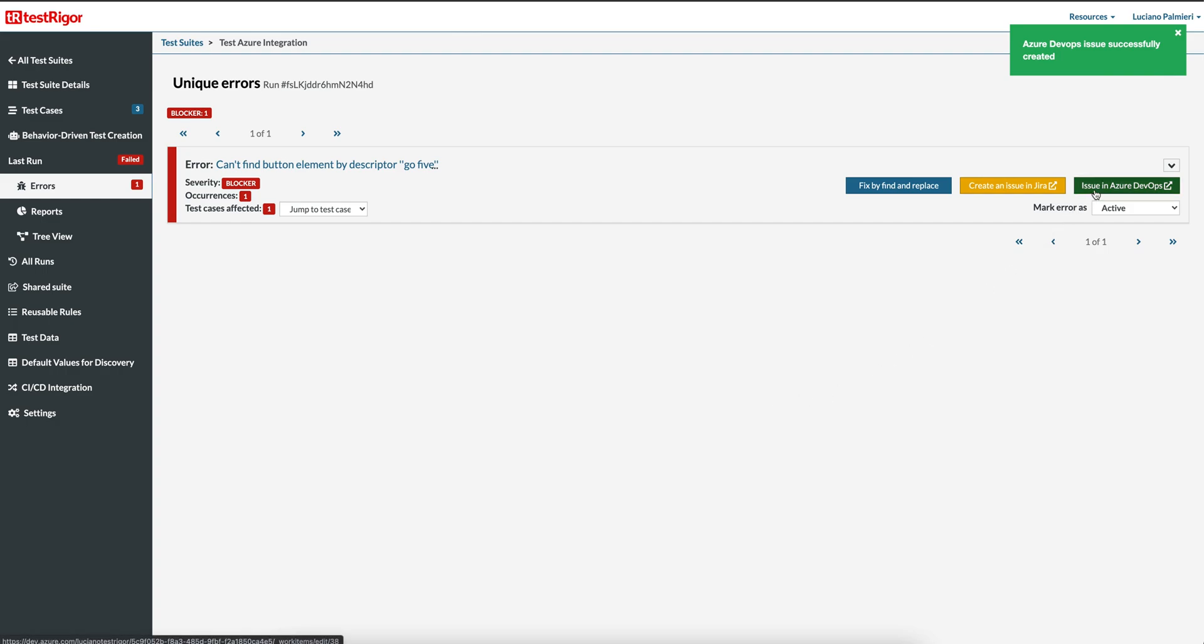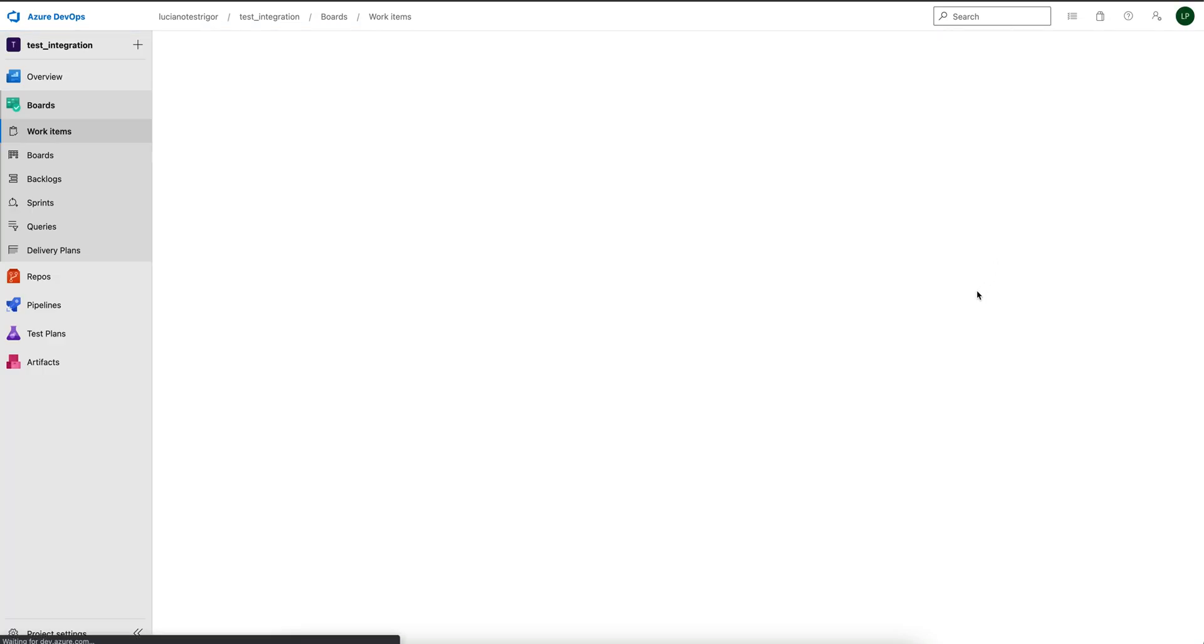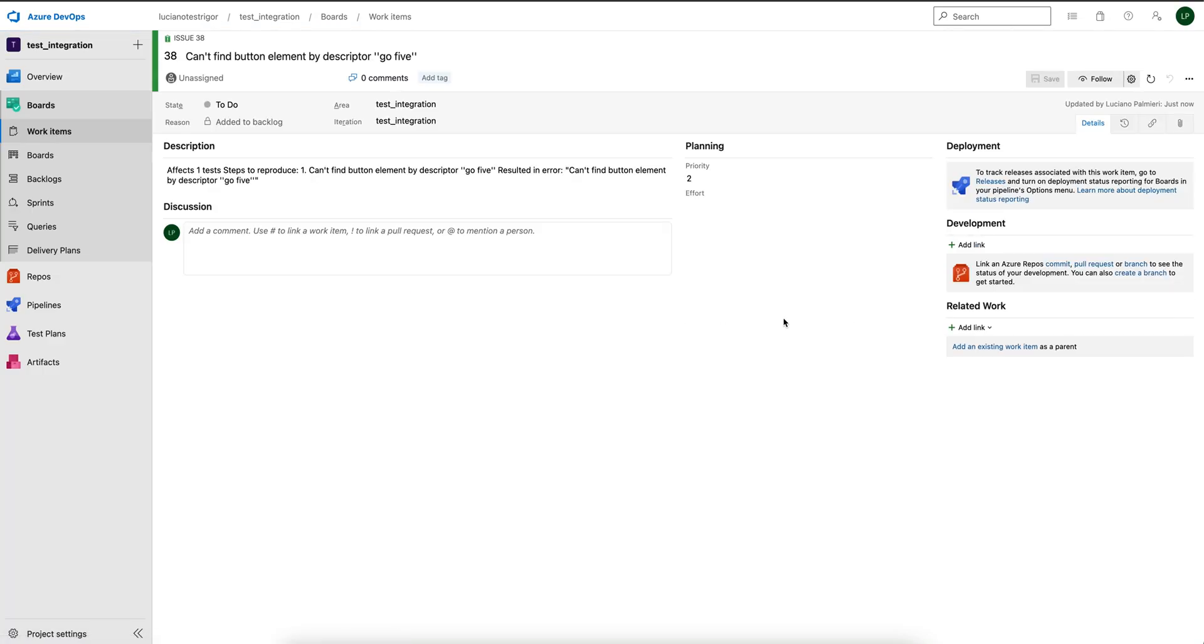And now our TestRigger error has an updated button, Issue in Azure DevOps, that links our error to the Azure DevOps ticket. And you are sent to your new link to issue ticket in Azure DevOps.